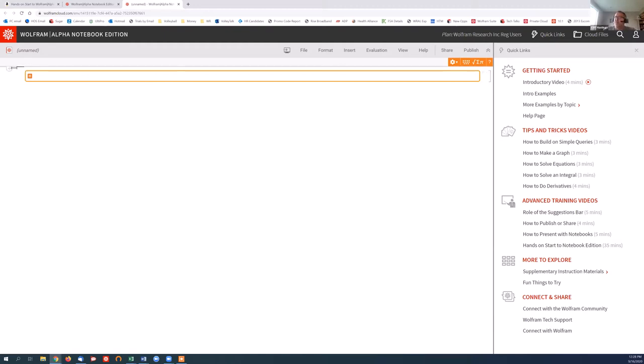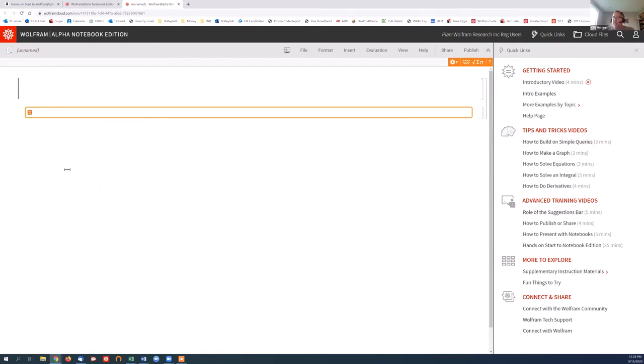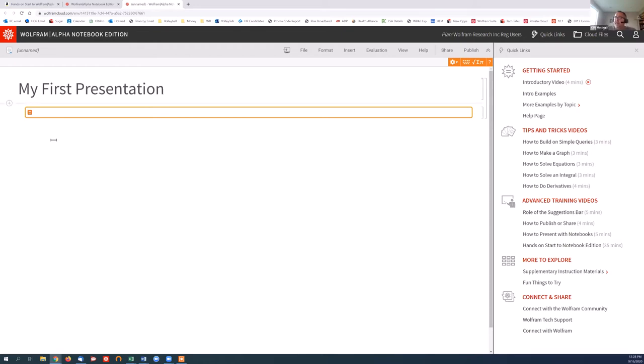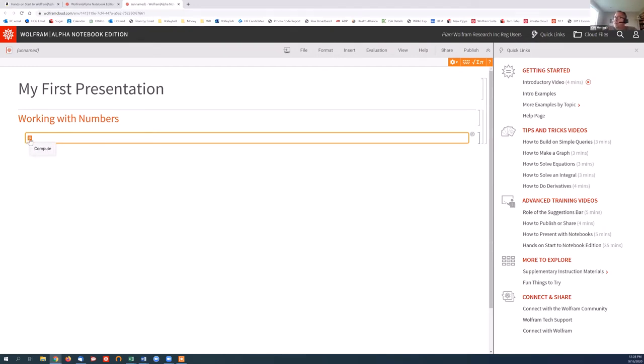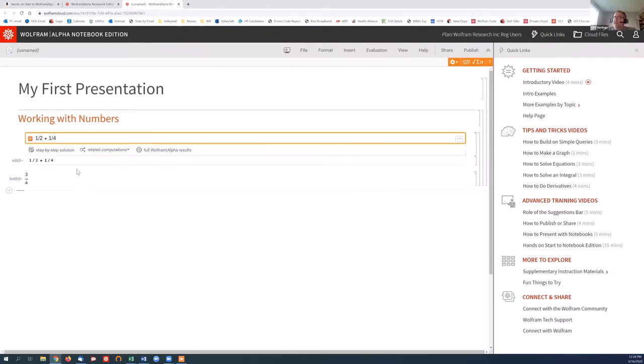Now in Wolfram Alpha Notebook Edition, one of the great attributes is this is a notebook. So you can save this document, you can intermingle text and calculations and graphics. So I'm going to call this my first presentation. I can make a section cell, we'll call this working with numbers, and we're ready to go. You'll notice this equal sign with this orange box around it. This is the compute input. We're ready to compute something. I don't need to type anything complex. I can just type whatever it is I'm doing, hit the enter key at the end, and I get my results.